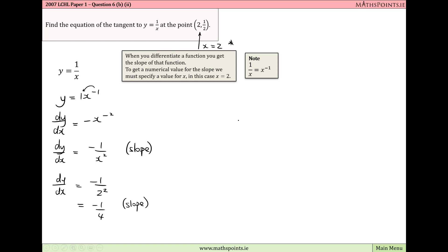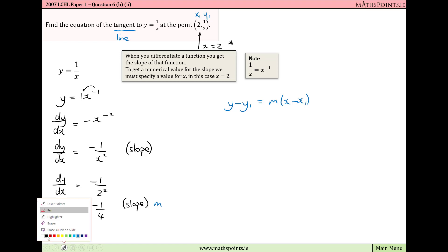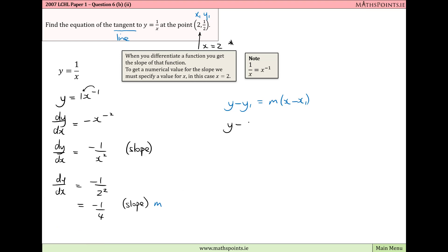We can now find the equation of the tangent using the equation of a line formula from our tables: y minus y₁ equals m times (x minus x₁). Remember, a tangent is just a line, so we're finding the equation of a line. We know x₁ = 2, y₁ = 1/2, and m = minus 1/4. Substituting, we get: y minus 1/2 equals minus 1/4 times (x minus 2).